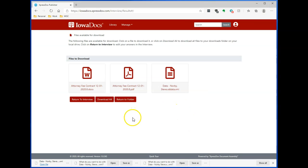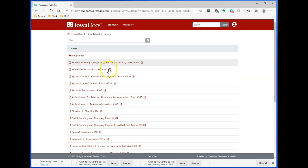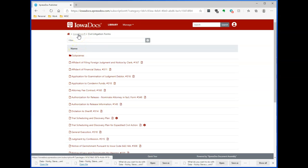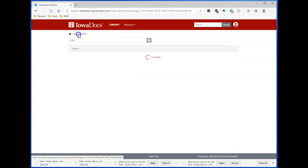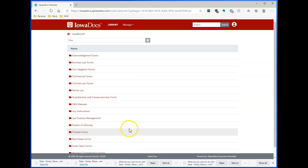If I need to do a new form, I can do return to folder. And that's going to return me to the civil litigation folder. If I need to return to a different category within IowaDocs, I click on IowaDocs up here. And then I'm back to my library for IowaDocs.